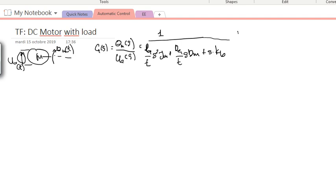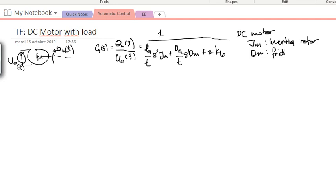What are these parameters? Jm is the inertia of the shaft of the motor — the motor has a shaft that rotates and that shaft has a certain inertia. Dm is the friction found between the shaft of the rotor and the bearing. Ra is the resistance of the electrical circuit.